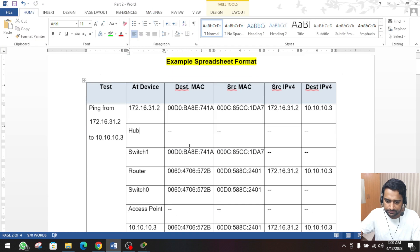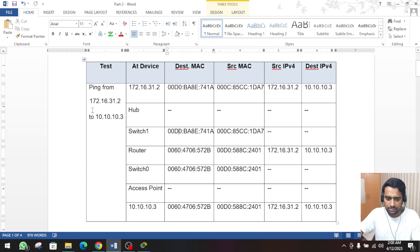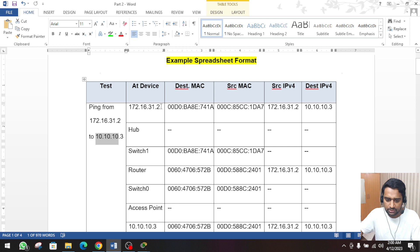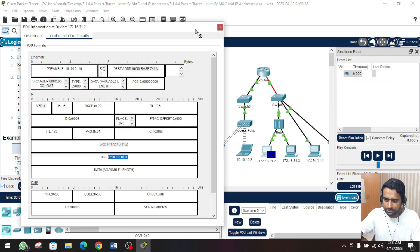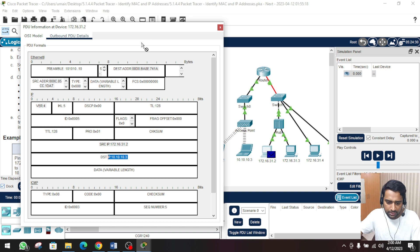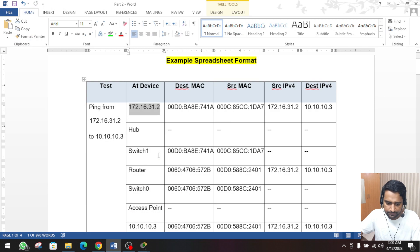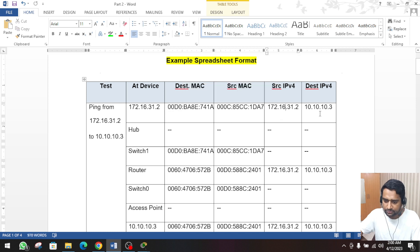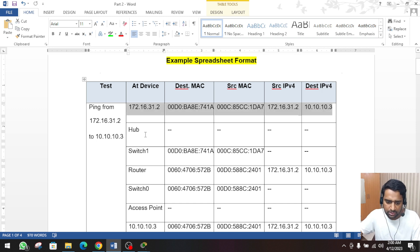Now I have the sample table. This is the first table - it is a ping from this computer to another computer. We are currently on this device, on this computer. The first packet - if we see the PDU packet, we are at 172.16.32.2. We have to use this information to fill the table: the source MAC, destination MAC address, source IP address, and the destination IP address. All this information is already there. Now we have to move the PDU to the next device, which is the hub.